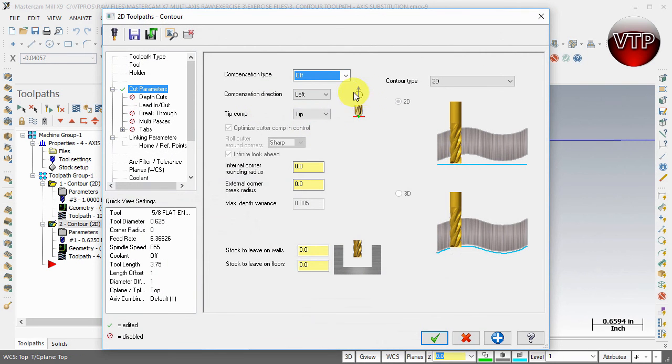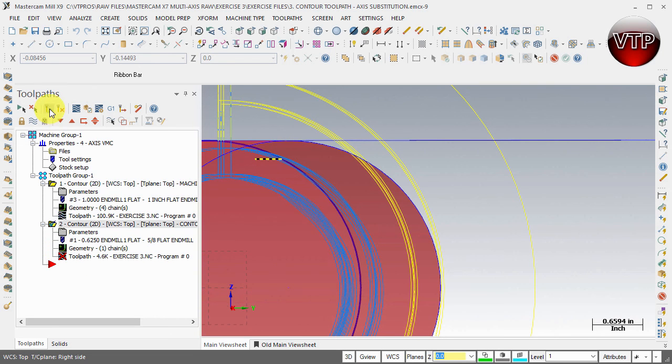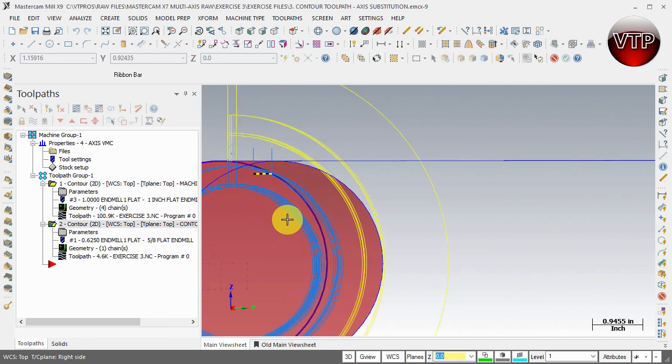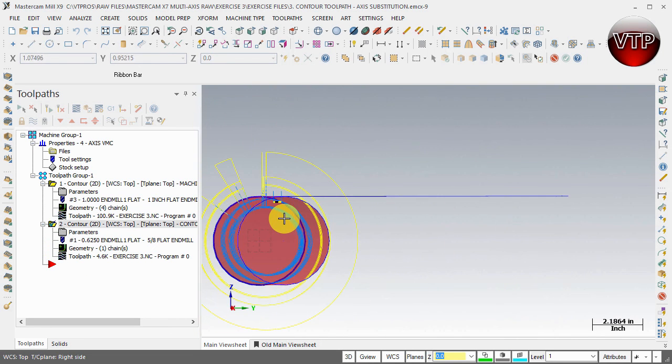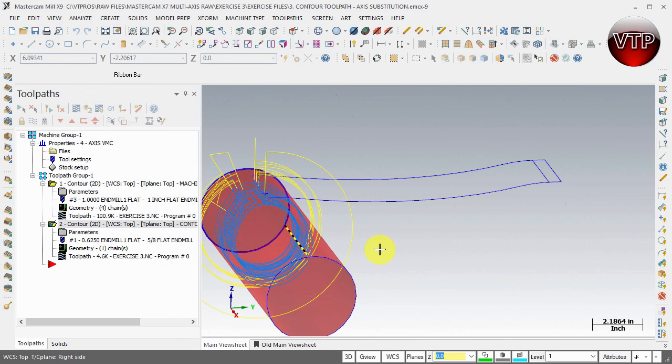That's why it's very important to go back and change that compensation to off and keep the toolpath in the middle of your tool. Select apply and OK, and always remember to go back and regenerate that dirty operation. In the next video we'll learn how to copy that operation all around your part.